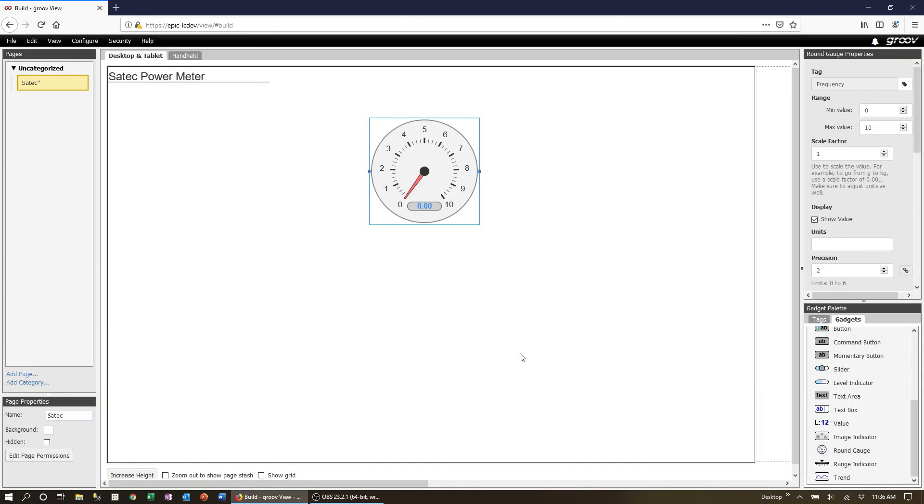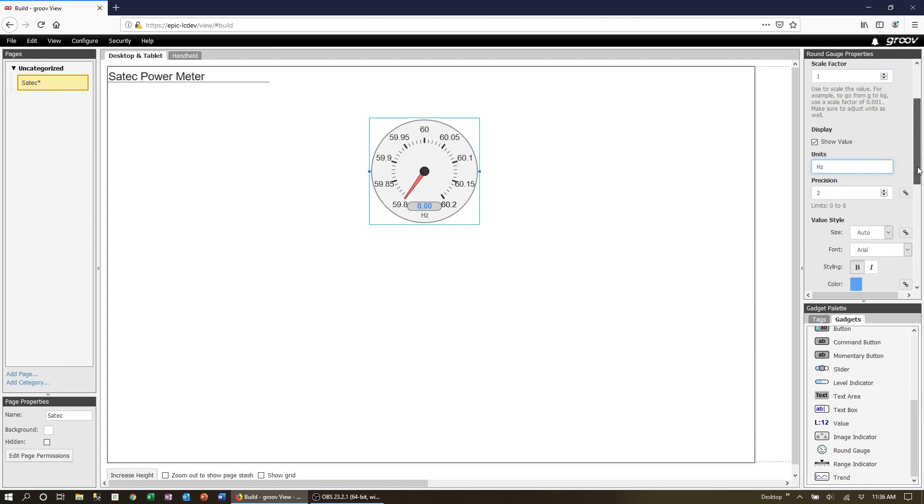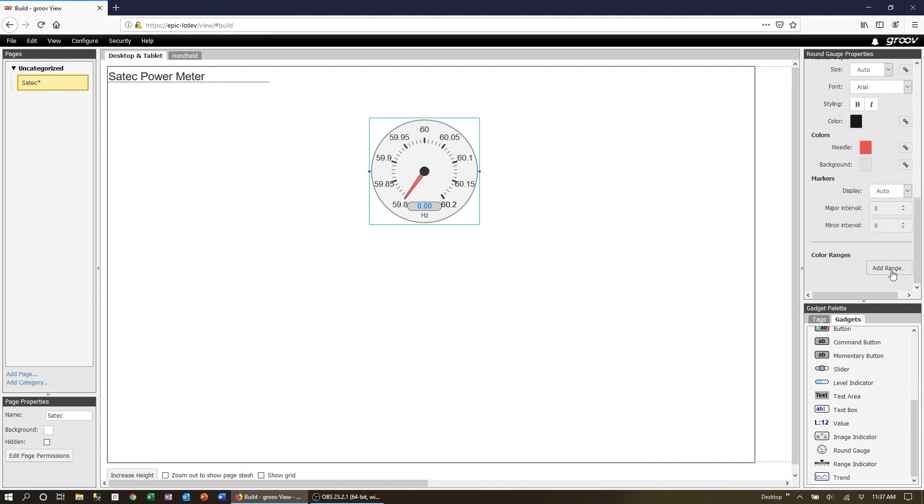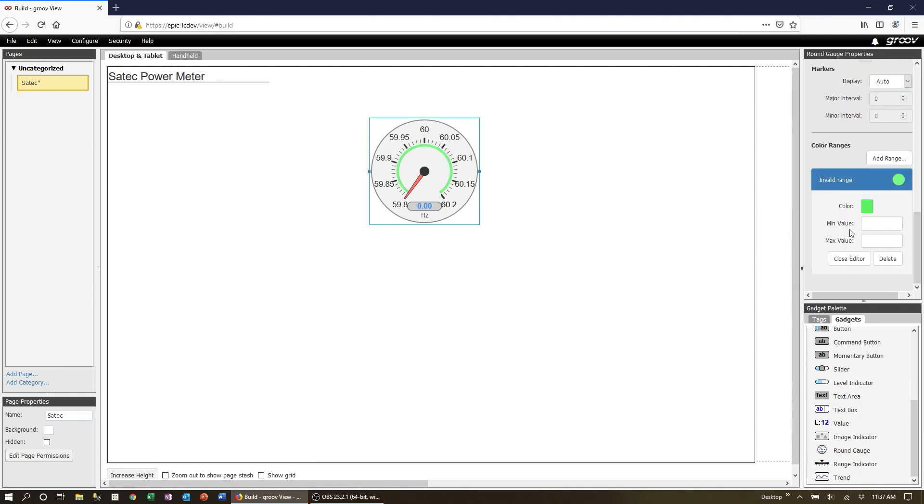Make the range pretty narrow and add a colored range indicator around the 60 Hertz point.